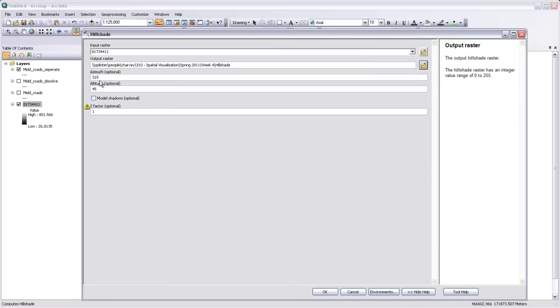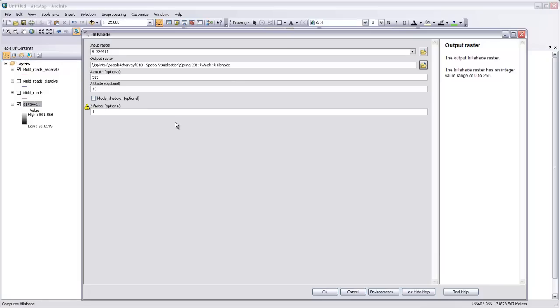And then the azimuth and the altitude are optional. These are for the lighting source. The azimuth is going to be the direction of the lighting source. 315 degrees is 45 degrees off of vertical up here in the northwest corner. And that's sort of the usual direction for light to be coming in a hillshade. And in fact, the hillshade will look odd in many cases if the light isn't coming from that direction, even though the sun actually would never shine from that direction in this part of Vermont because we're in the northern hemisphere.